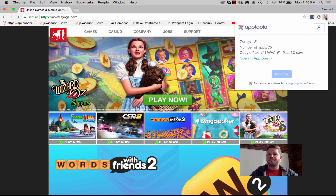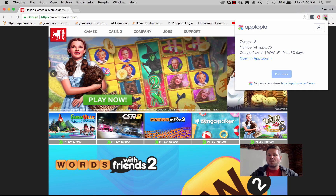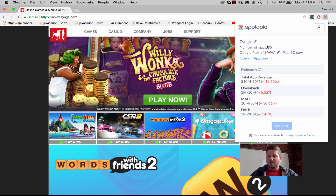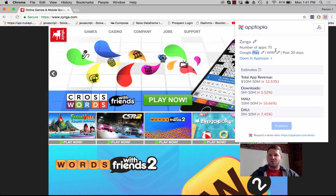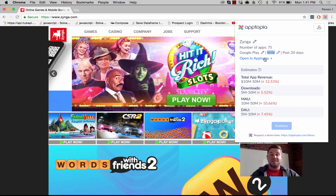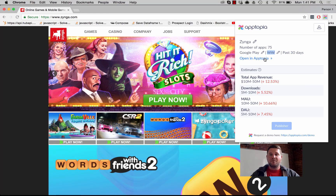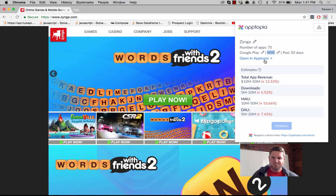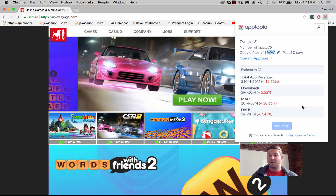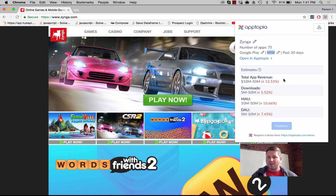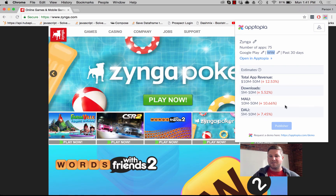I'm gonna click it, and here we can see Zynga. We found 75 apps in the Google Play Store worldwide for the past 30 days. This link is to the detailed publisher profile available in Apptopia — we have a lot of other data points so that gets you there. We also provide estimates for key performance indicators: how much revenue they're making, how many downloads, how many MAUs, how many DAUs.